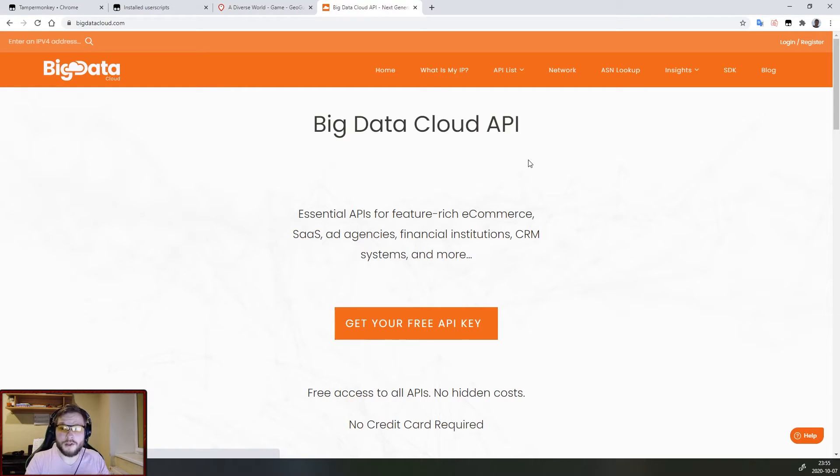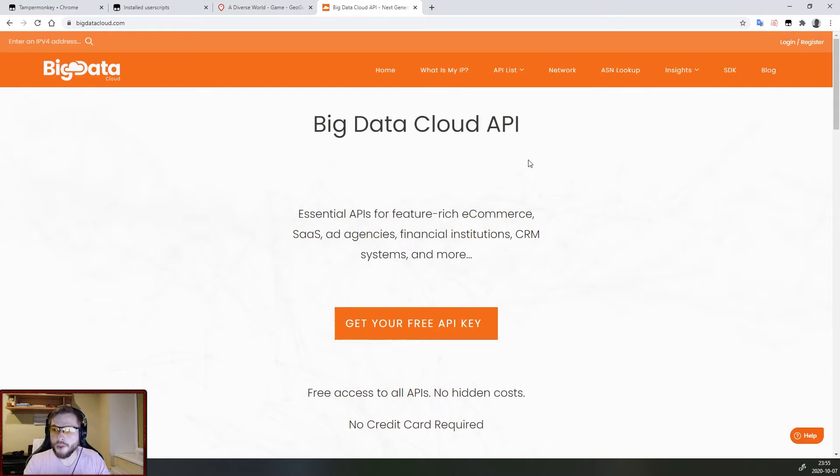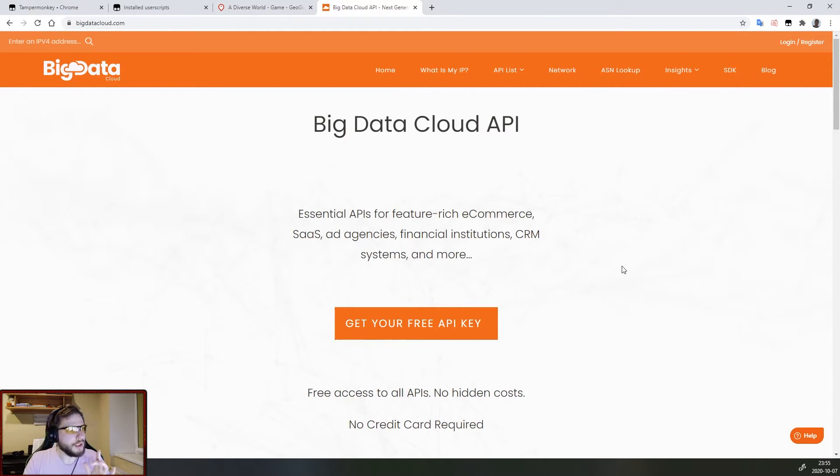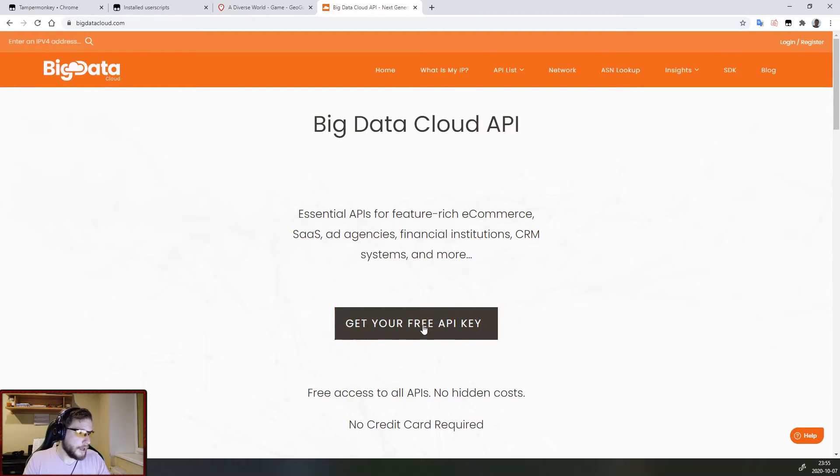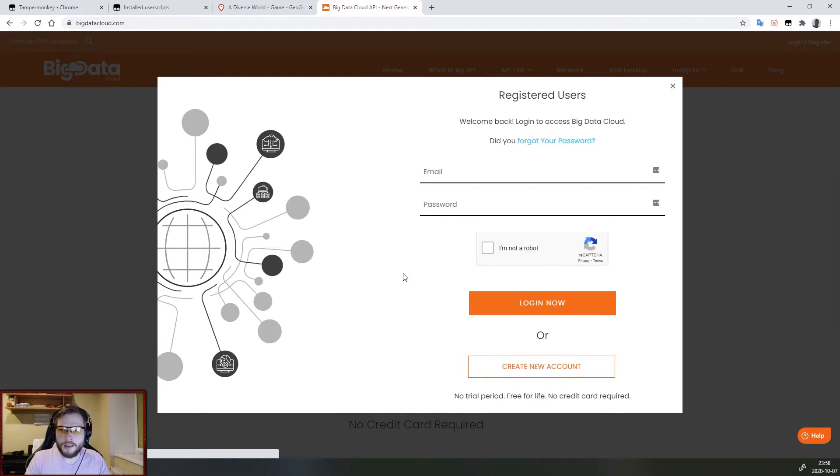For the automated version we will need to get an API key to use which is completely free. To do that we need to go to bigdatacloud.com, the link will be in the description, and we press get your free API key.